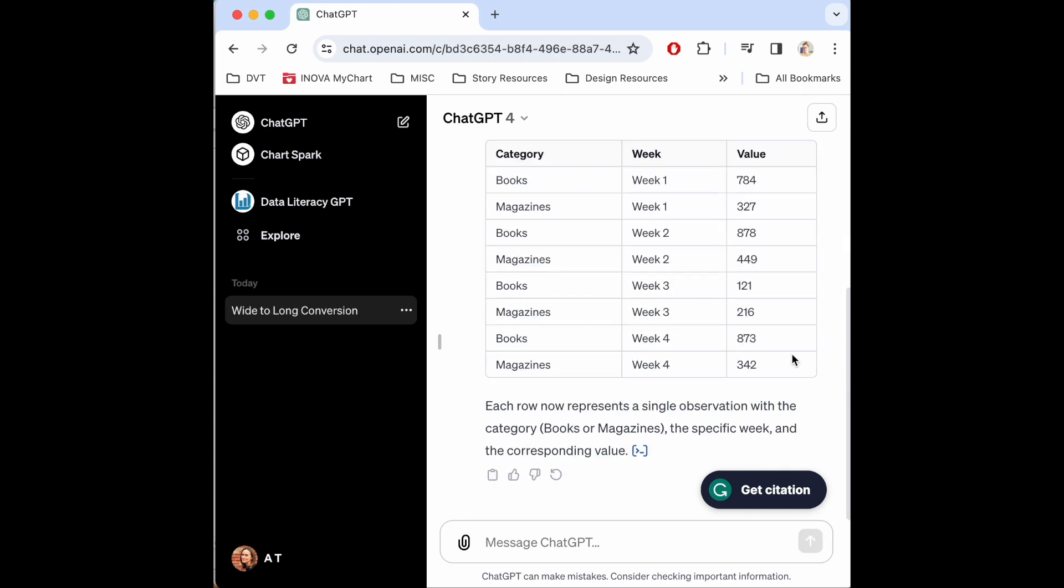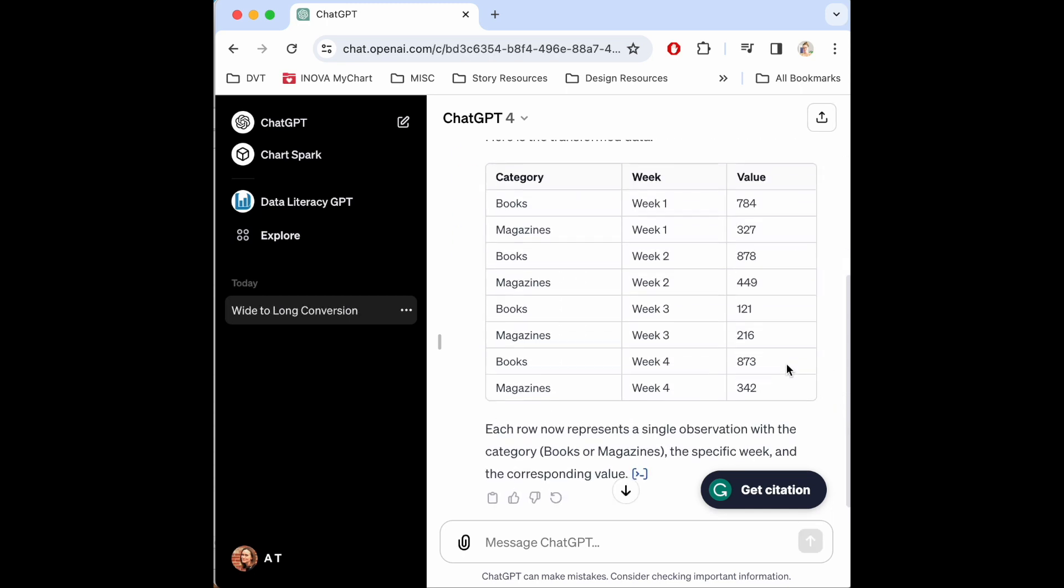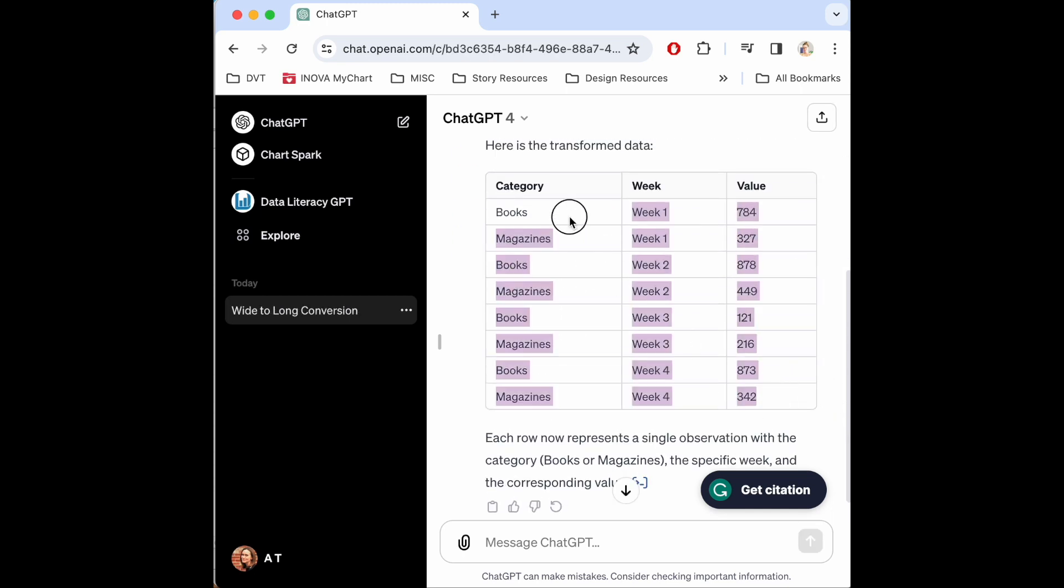Now there we have it. It gave me exactly what I needed and I can just copy and paste this right back into Excel. So I hope this was helpful to see the difference between wide and long and why it would matter. Thanks for watching.